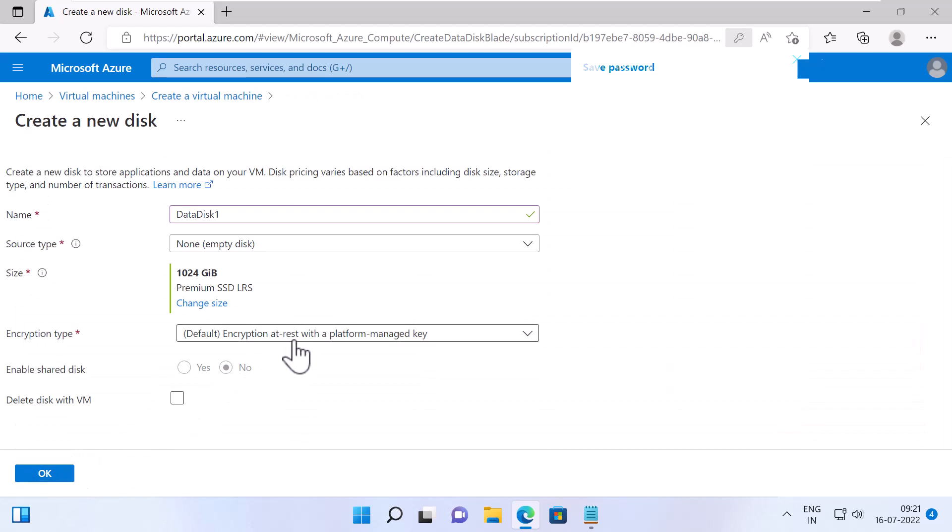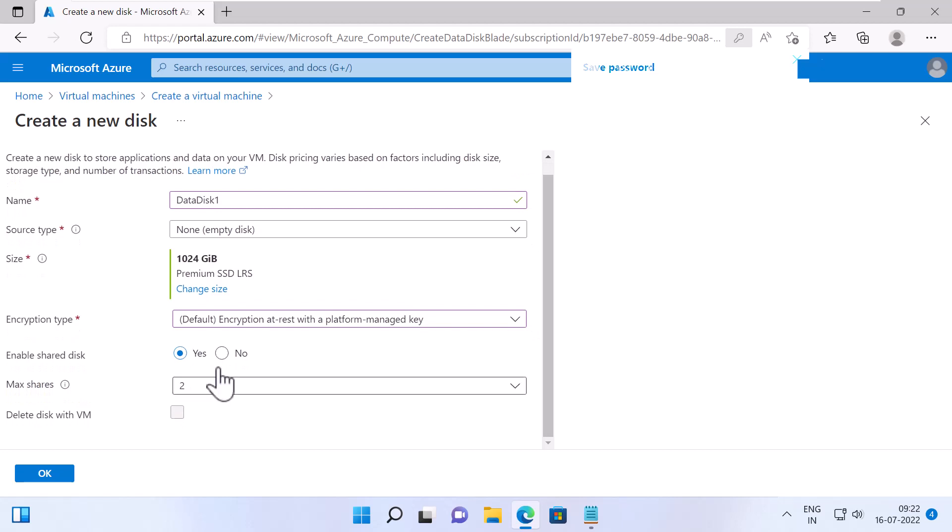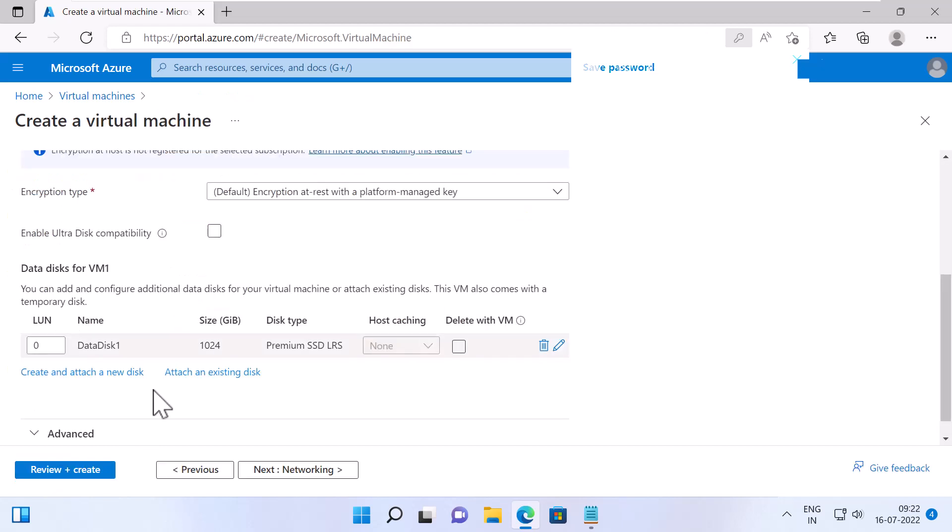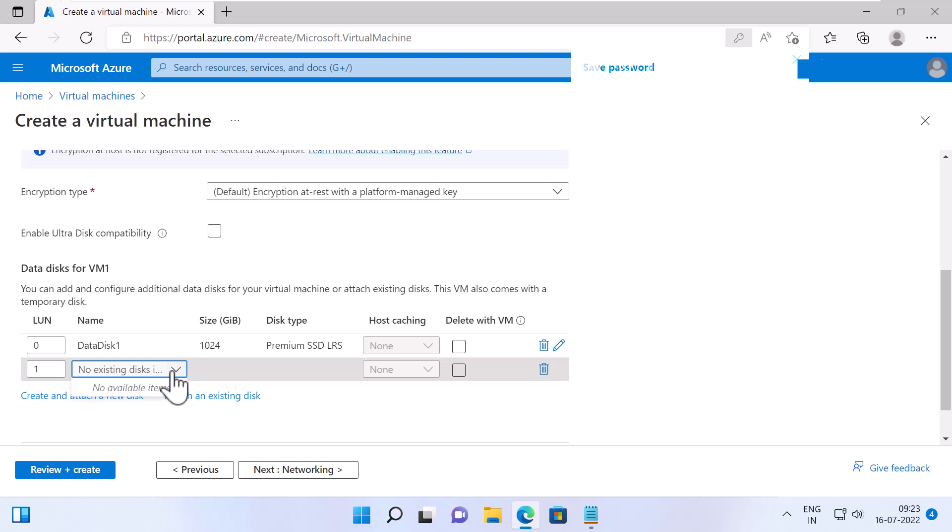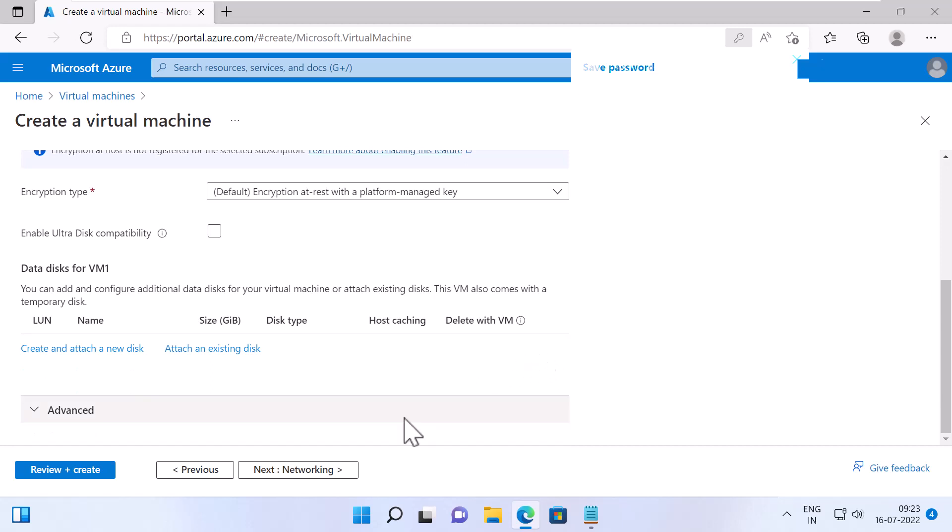Again, you can specify the encryption type for your data disk. You can either enable the Share Disk option, Yes or No. This option will allow you to share the disk across multiple VMs. I will keep the default selected, which is No. Delete Disk with VM. If you check this option, it will delete the disk when you delete the VM. I'll keep the default and click on OK. Now you can see the additional disk which we have added and you can add few more additional disks if you want to by clicking on Create and Attach a New Disk or click on Attach an Existing Disk. If you would like to attach an existing disk, I will delete the additional disks by clicking on Delete. And I'll click Next, Networking.